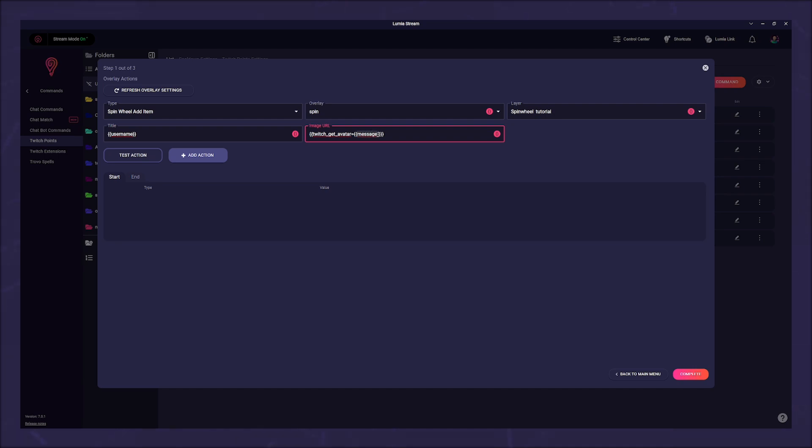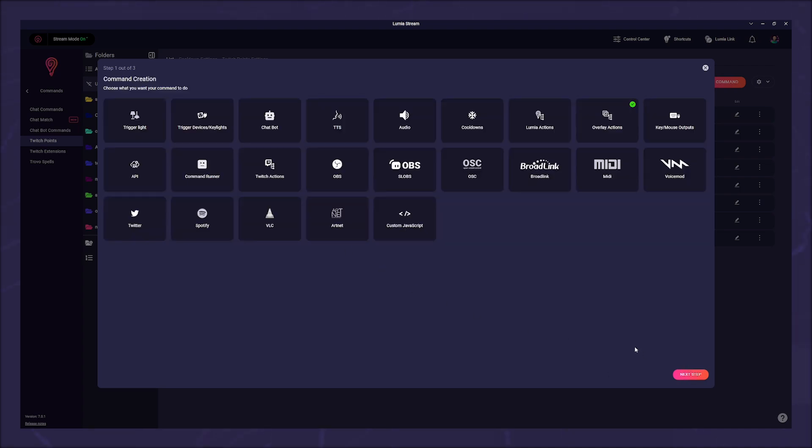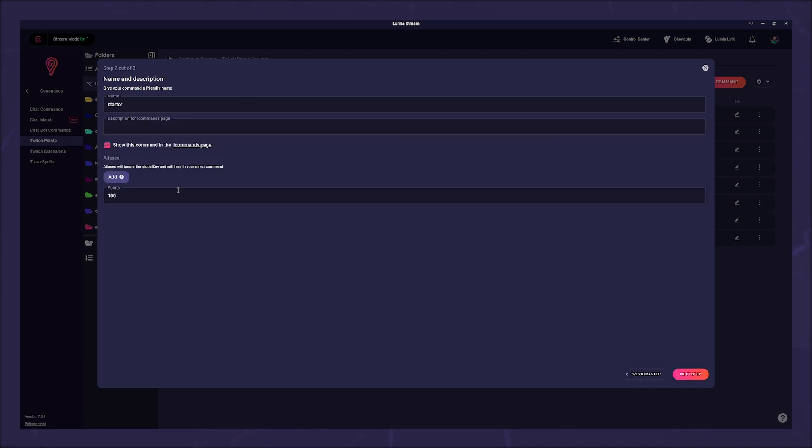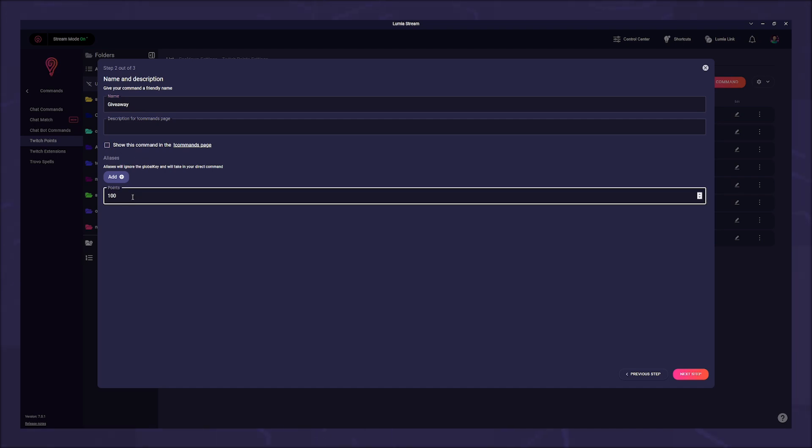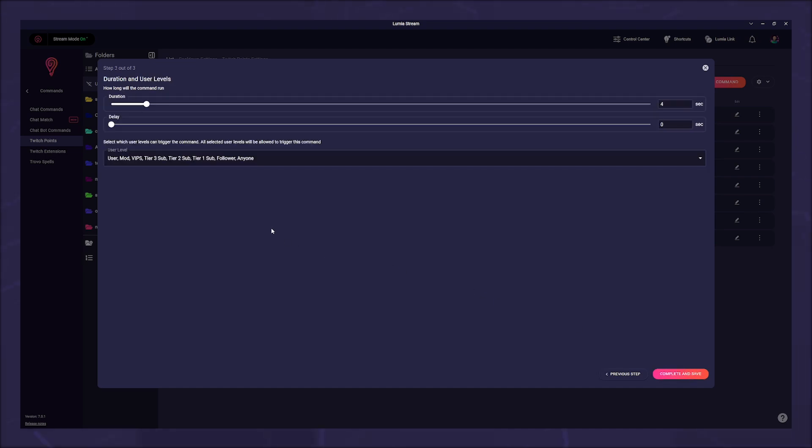Then we click complete on the bottom right. We don't need any other options for our example. Of course you can add options as you like, but we click on next step in the lower right corner. Here we give our channel point a name. Let's call it giveaway. If you want, you can add a description and decide if the command should appear on your commands page. How many points your viewer has to use is of course up to you. For demonstration purposes I set it to 1000 and click on next step.